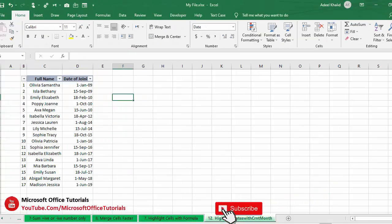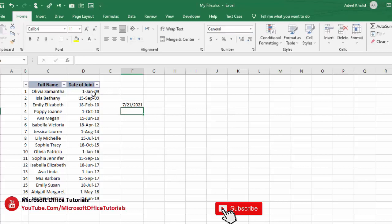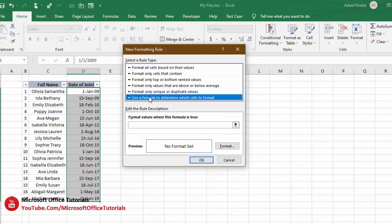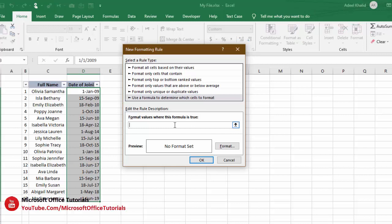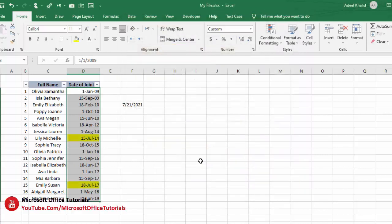In the next trick we'll discuss how to highlight cells that contain the current month. For example, today's date is 21st July 2021, so we want to highlight any cell that has July in it. We go to Home tab, Conditional Formatting, New Rule, then 'Use a formula to determine which cells to format.' We enter the formula: MONTH of the first cell (D3) equals MONTH of TODAY(). Then we choose a fill color — say yellow — and click OK. Any cell containing July will be highlighted.